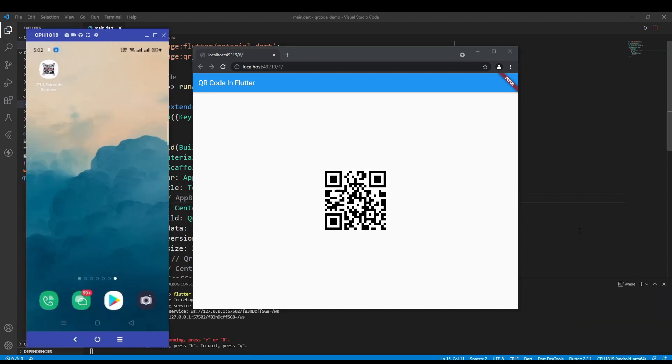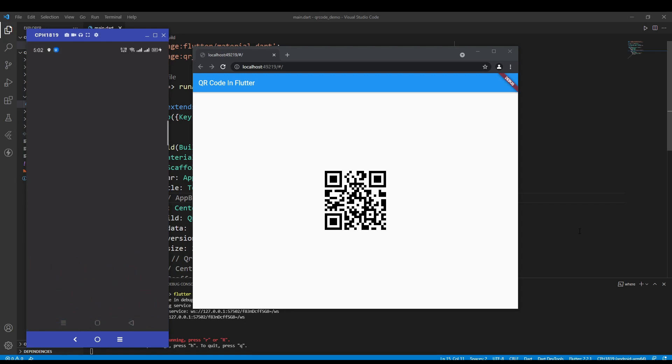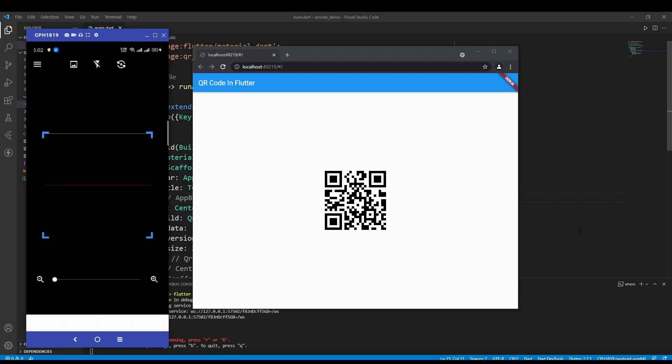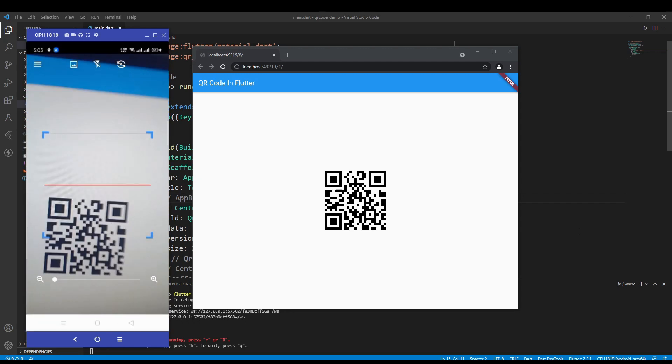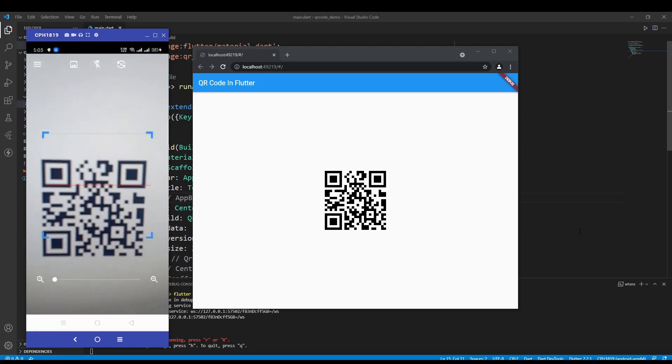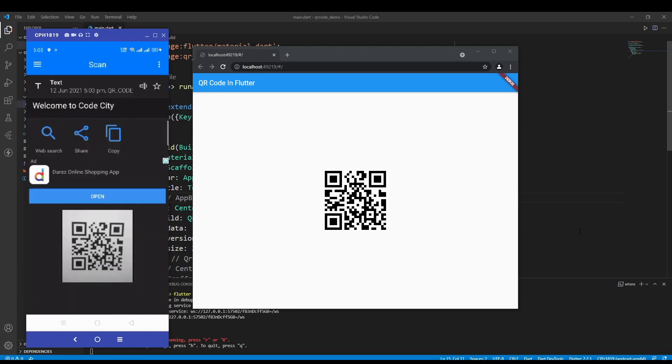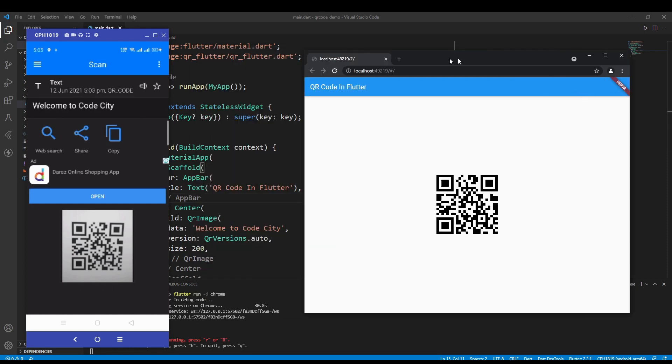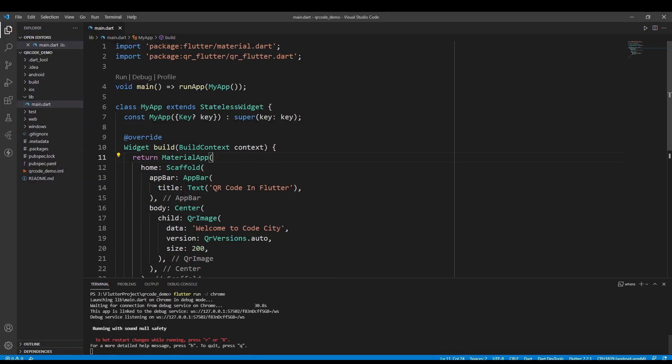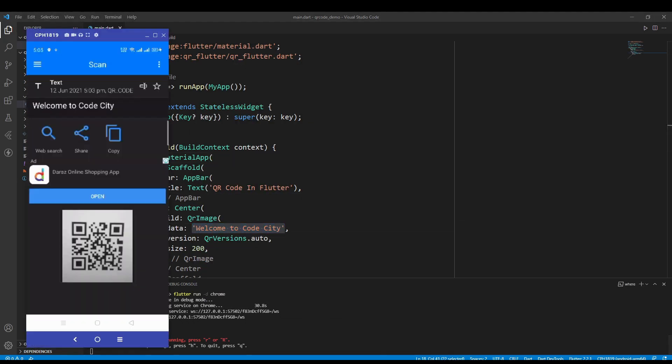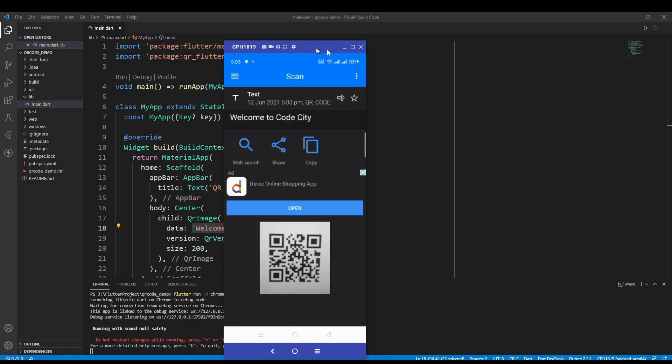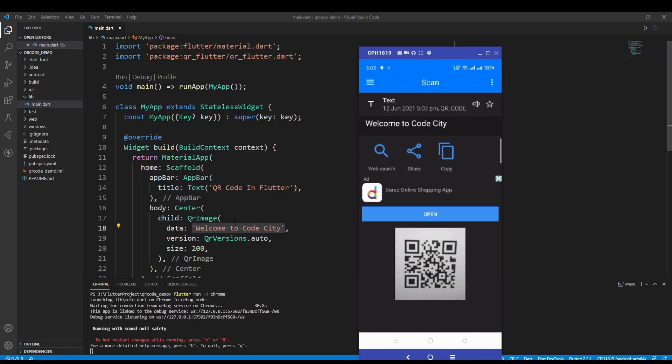So now as you see on the left side, this is my physical device. Now if I open the QR barcode scanner application and if I just scan this barcode, as you see on the top, this is the text that I used there in the data of my QR image. So this is how you can get the data from the barcode.